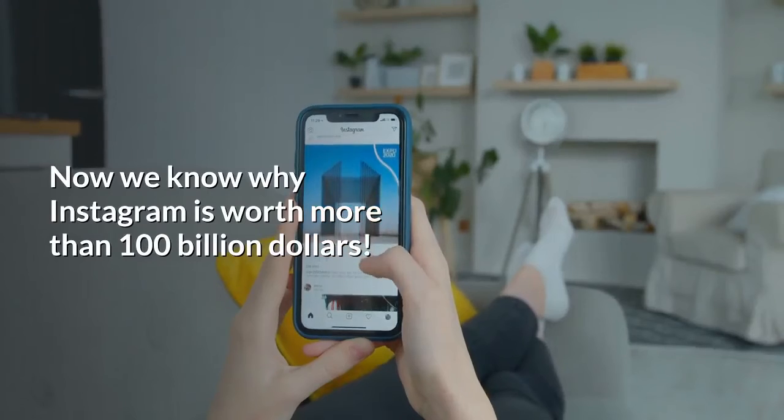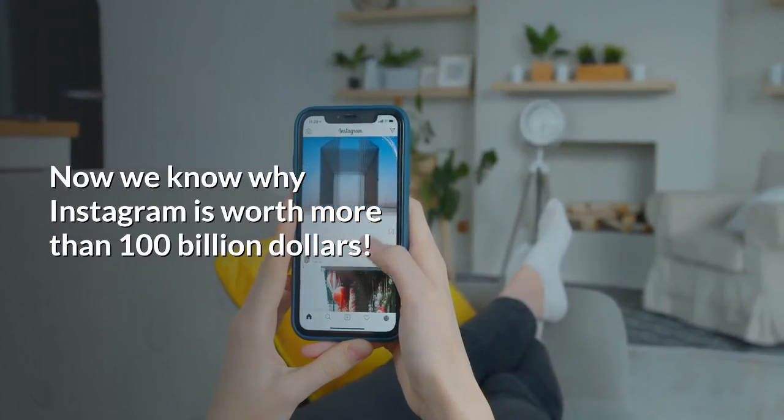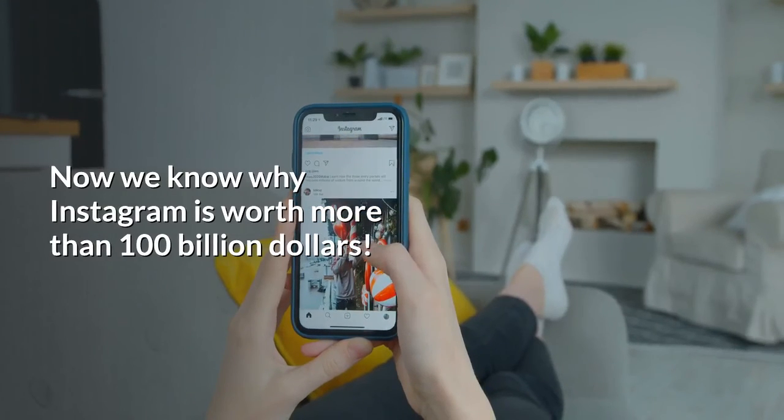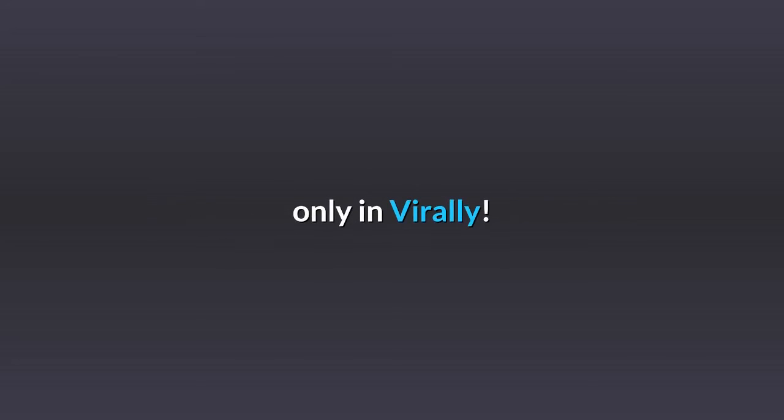Now we know why Instagram is worth more than 100 billion dollars. Find out more such awesome videos only on Virally. Like and follow the page now.